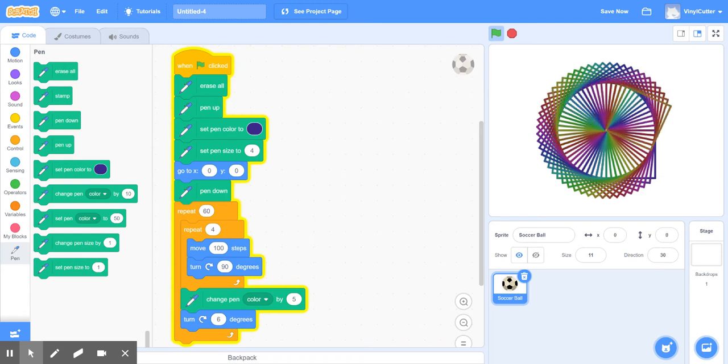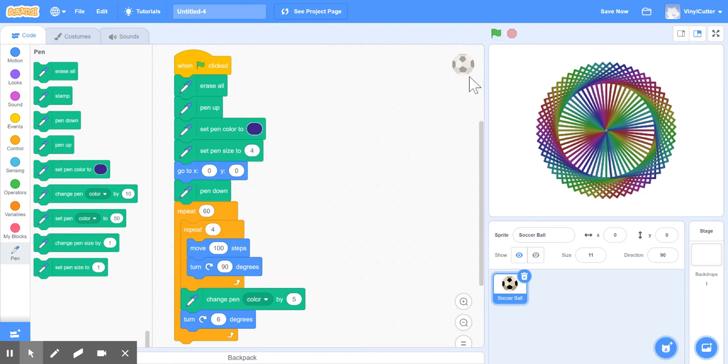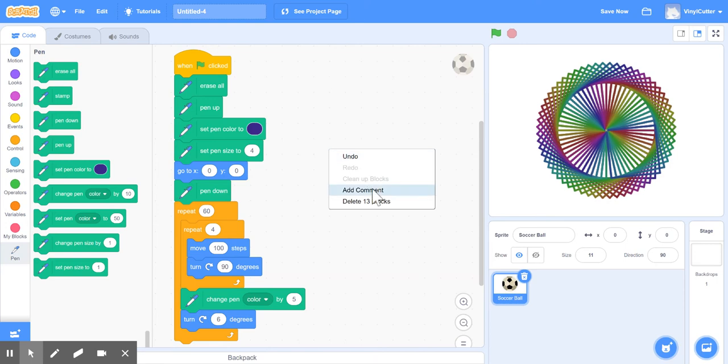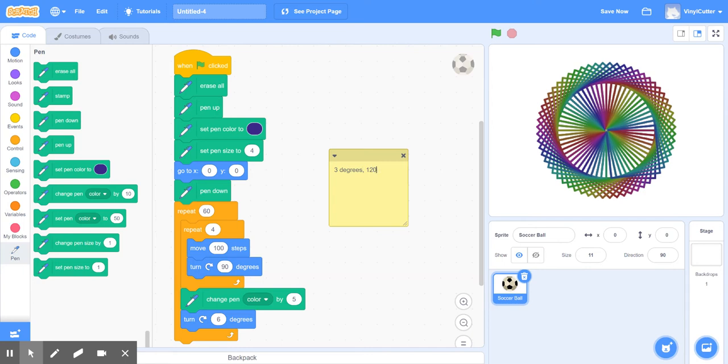I'd like you to do, so one choice is to do something like this. And I'd like you not to do six degrees and 60. You could do, some other choices are three and 120. So I'll write them here. Alright, three degrees, 120 times. Or you could do four degrees, 90 times. Or you could do five degrees, 72 times. These are all things that will do a full circle.